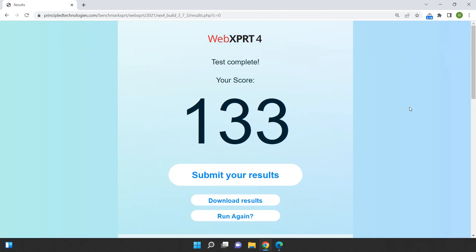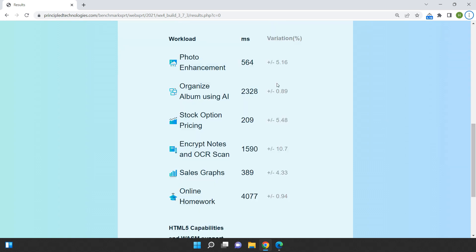According to the test, Google Chrome scored a total of 133 points. This is the score breakdown provided by WebExpert 4.